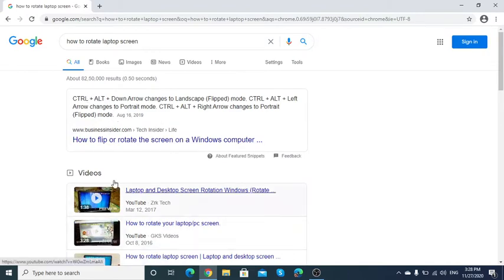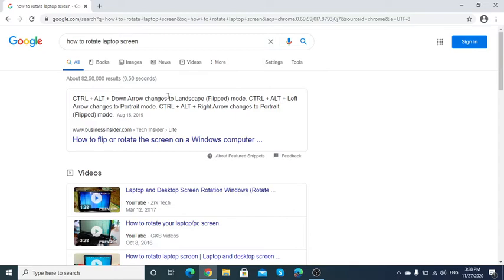Control plus Alt plus Down arrow will make your screen go upside down, and Control plus Alt